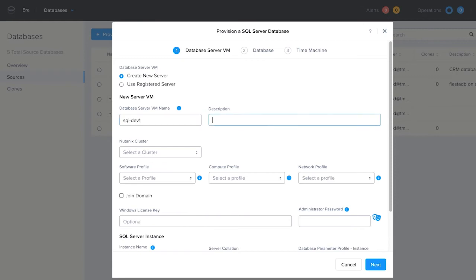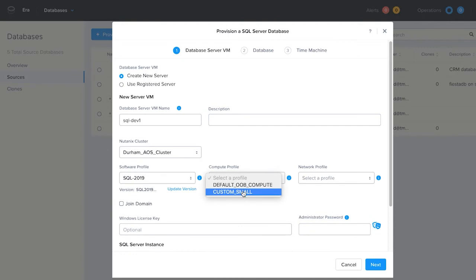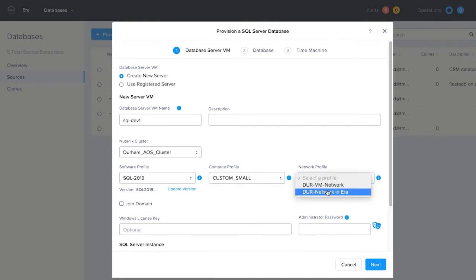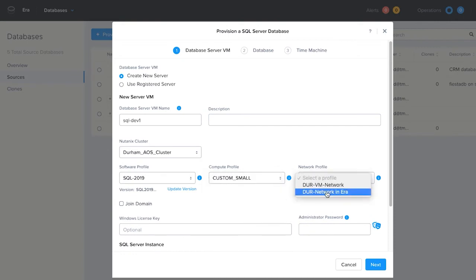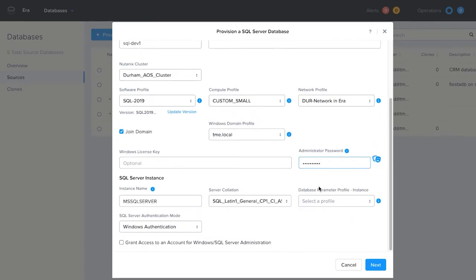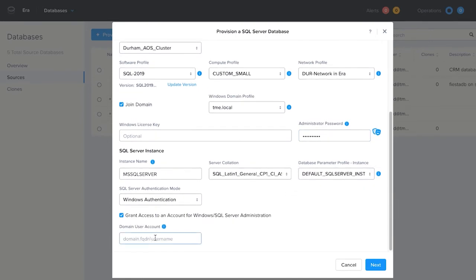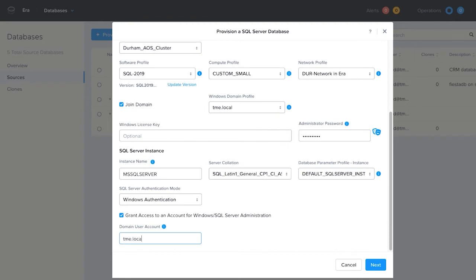You will use Era's profiles every time you provision a database server. They allow you to make your database deployment customized to your environment and your situation. You will not be restricted to what someone else's idea is for the right size of your database deployment like some other database solutions. This will also save you time when compared to installing the database software manually, since Era applies Nutanix best practices while using your standardized configuration.